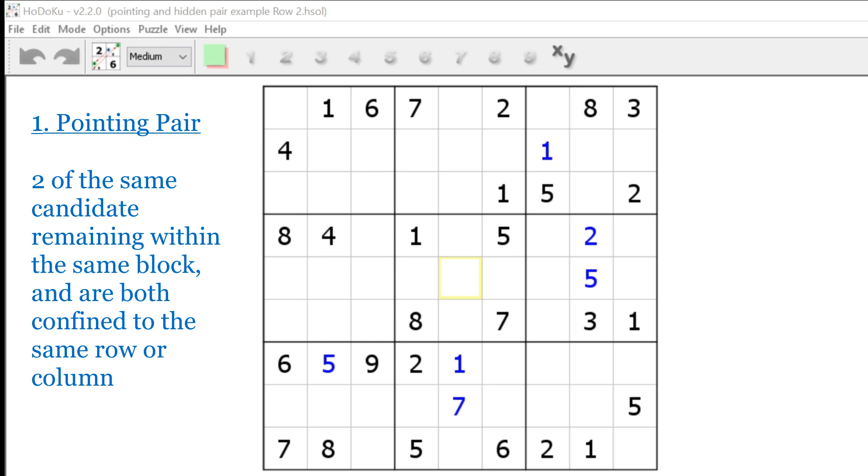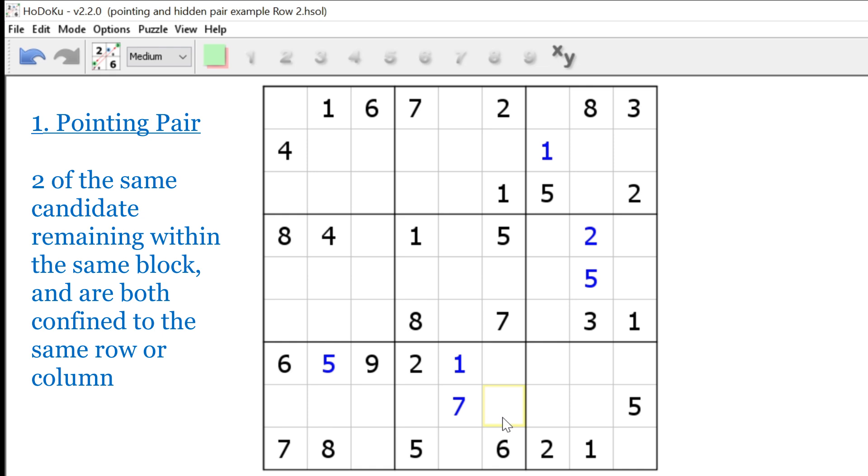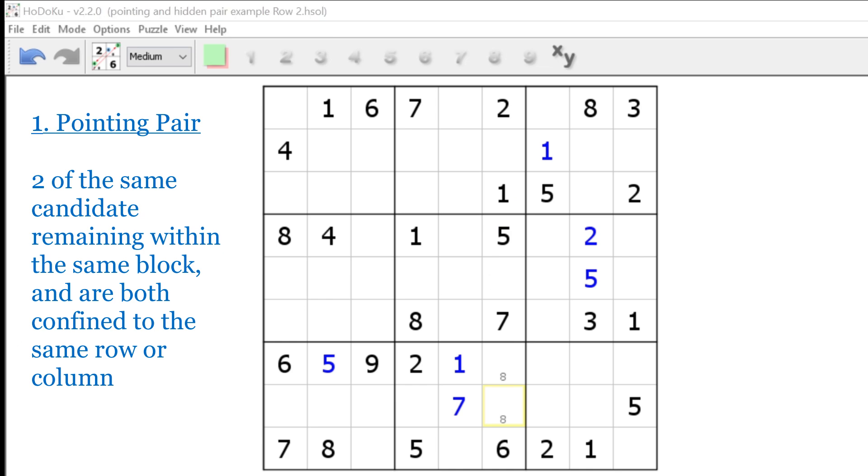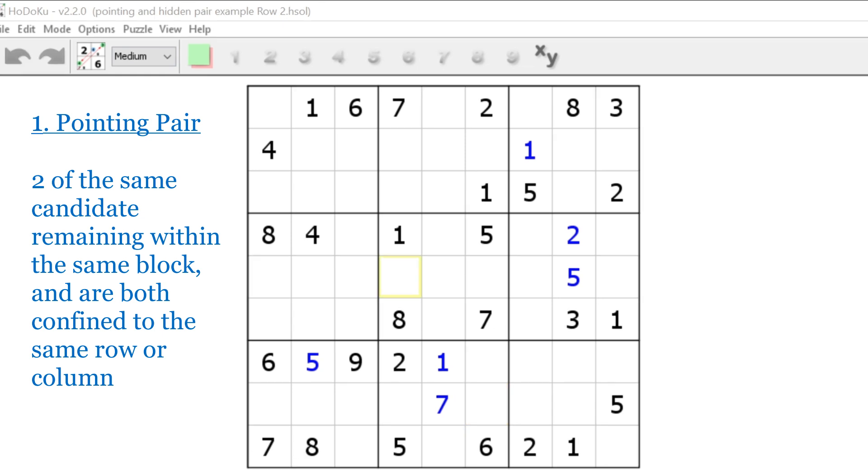For example, let's look at the eights and how they affect block eight of this puzzle. Notice that an eight can only be in these two spots. Since they're confined to the same column and the only two possibilities remain in block, the eights are a pointing pair. What this means is that we eliminate eight from all the other cells in column six. This could not be an eight and this could not be an eight. Keep that in mind as I show you the next strategy.